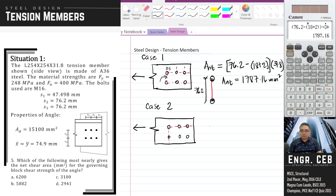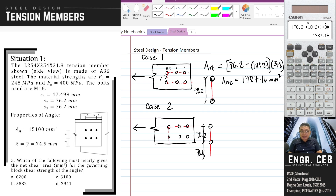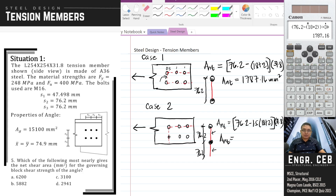For case two, we have two holes and we want to measure the total length of the red segment. Each center-to-center distance is 76.2. We subtract half a hole from each side for the first segment, and another half hole for the second segment — totaling 1.5 holes. So ANT for case two equals (76.2 − 1.5 × (18+2)) × 31.8 = 1,469.16 mm².